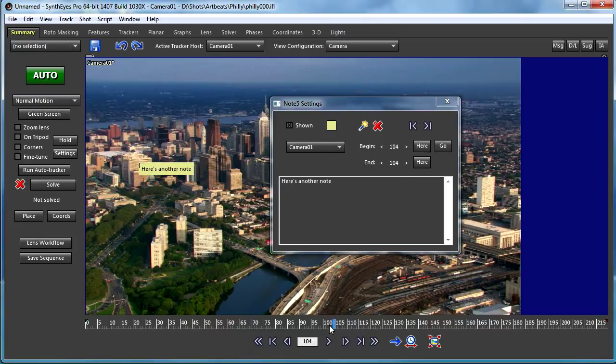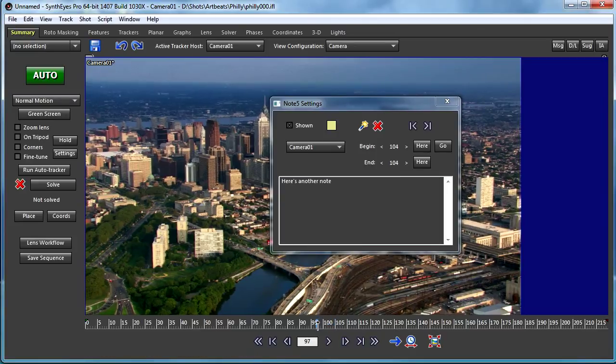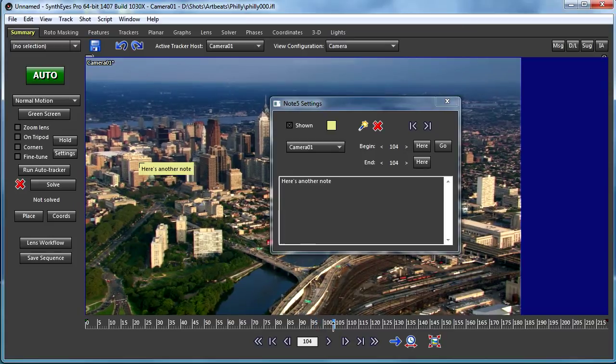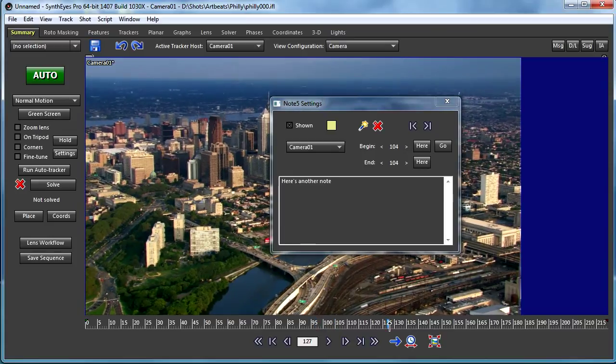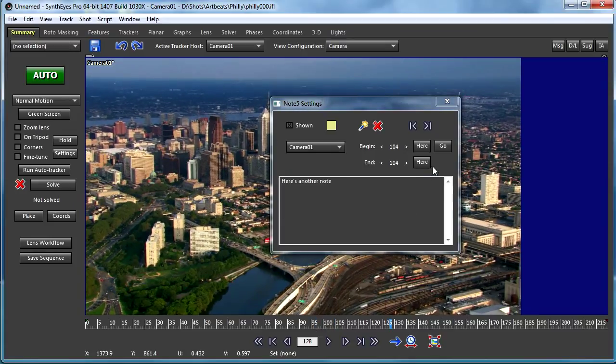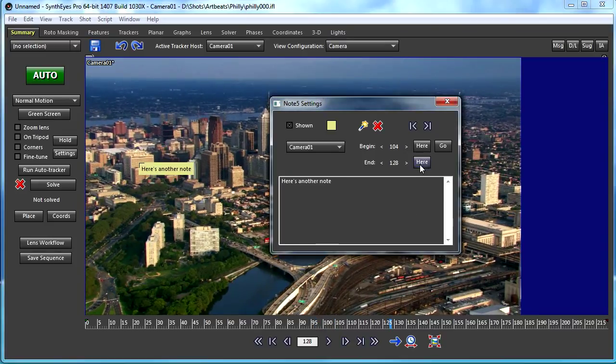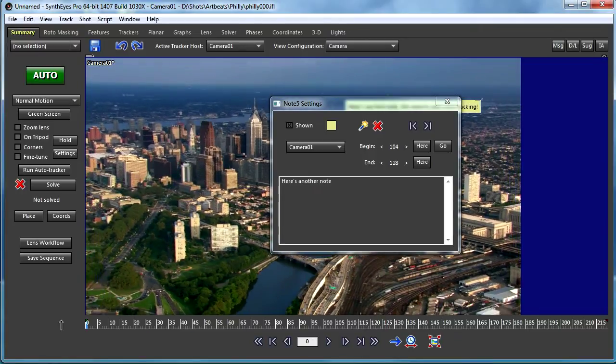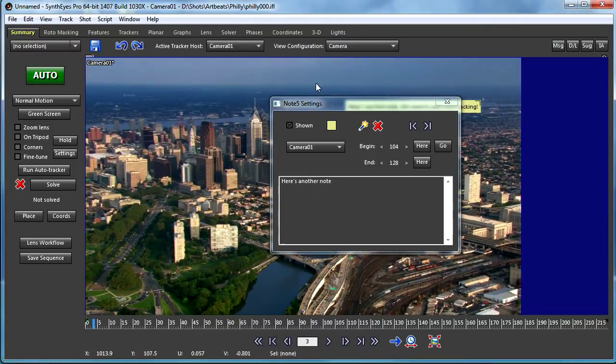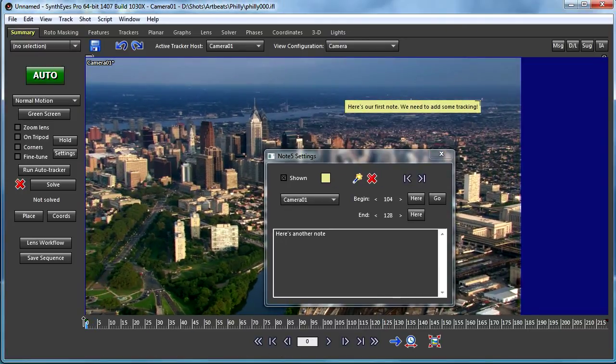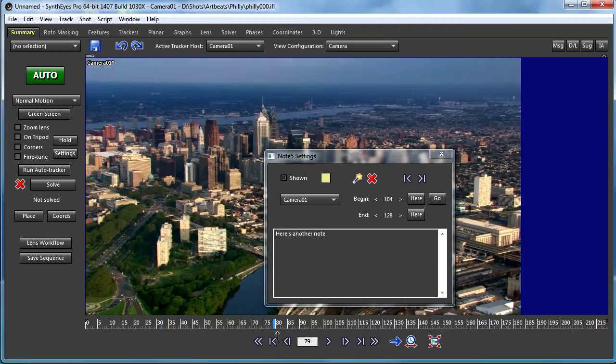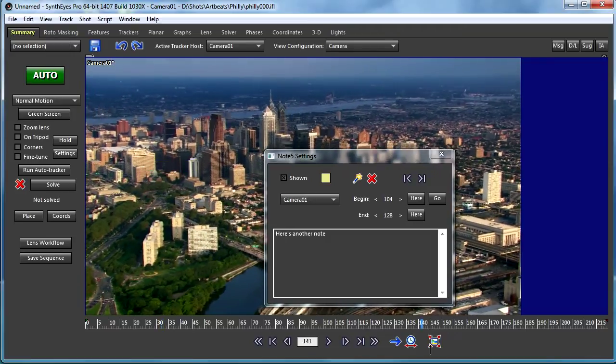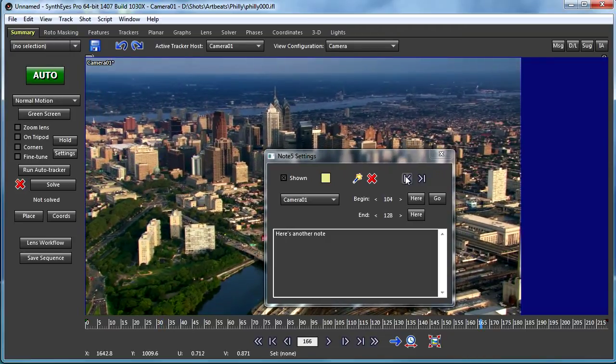And now, the Note is just on that particular frame. Really, maybe I want to go a little later in the shot. Now I've got the two different Notes set up. One beginning of the shot, one later in the shot.